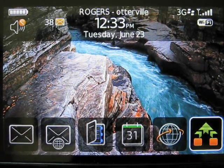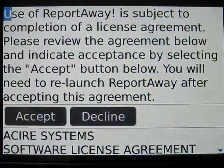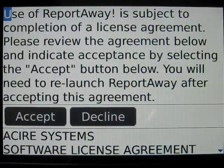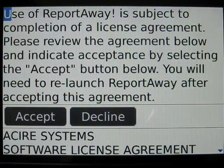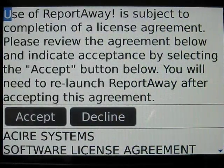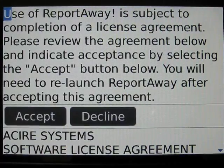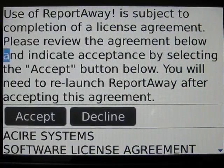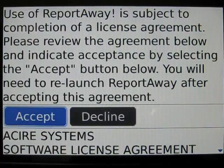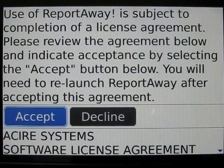To launch ReportAway, click on its icon. The first time ReportAway is launched you'll be presented with an end-user license agreement. You need to accept this to use ReportAway.